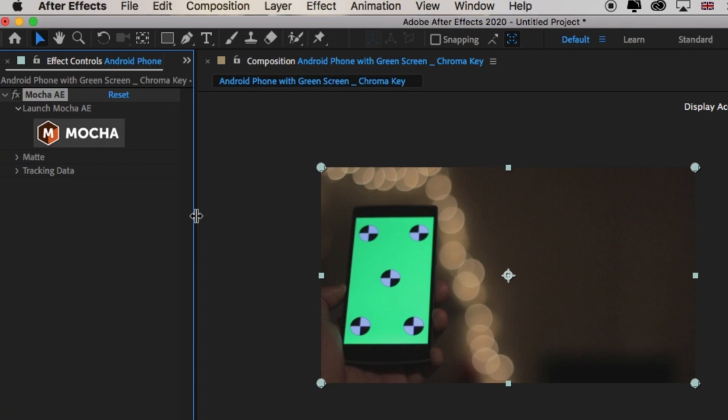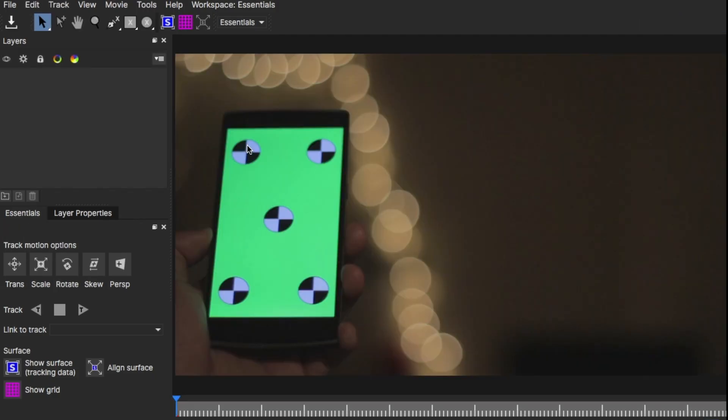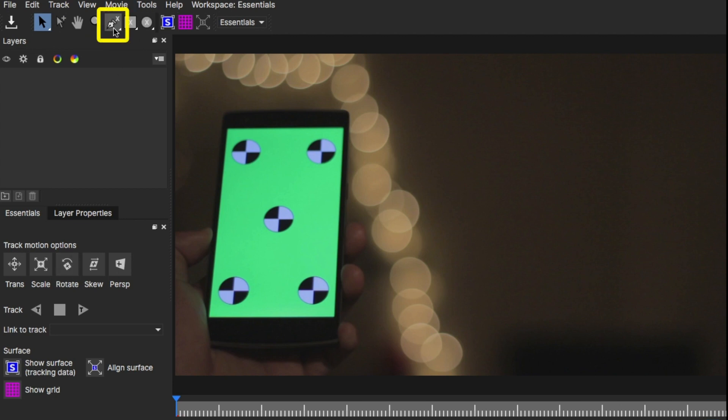From there, in the effects control panel, click on the logo Mocha. This will load another program that comes built in After Effects. We're going to use this program to track my mobile screen.